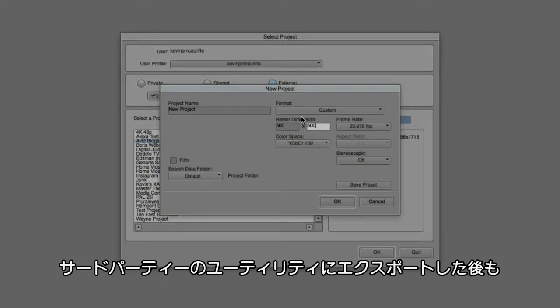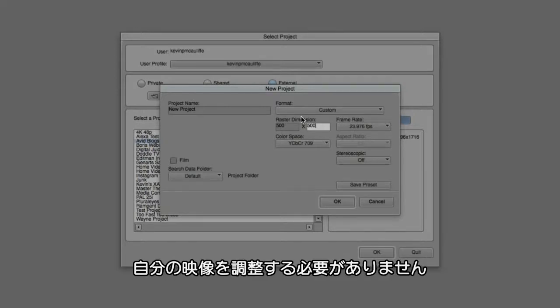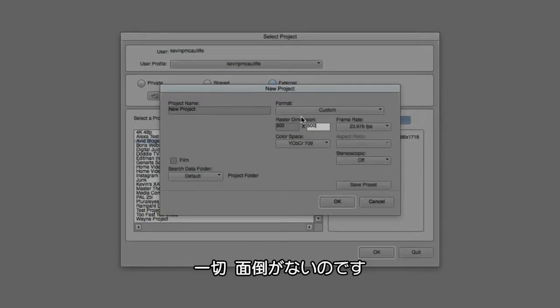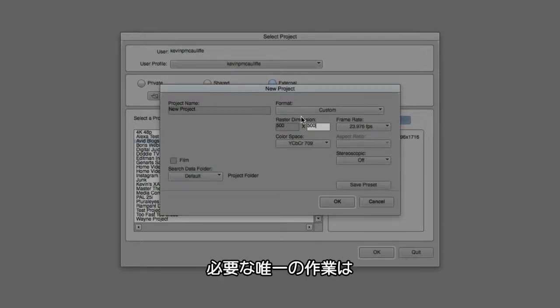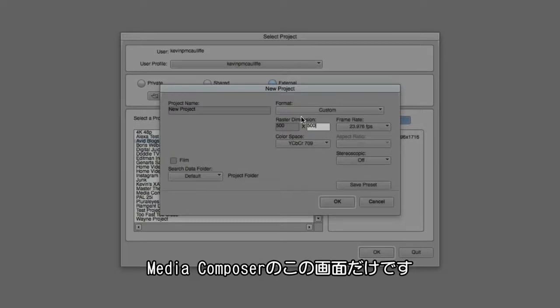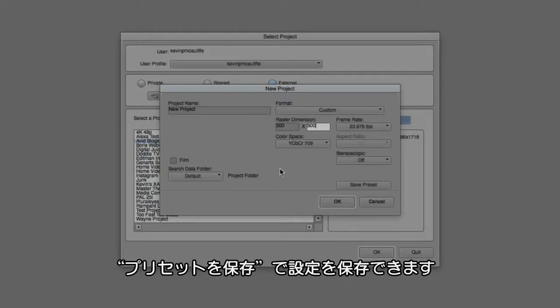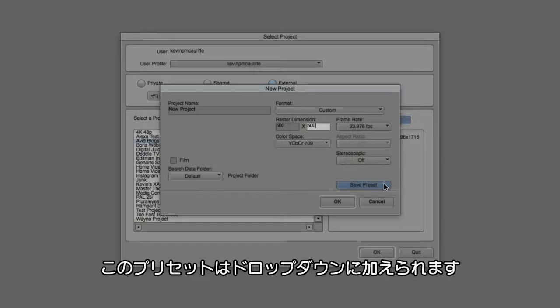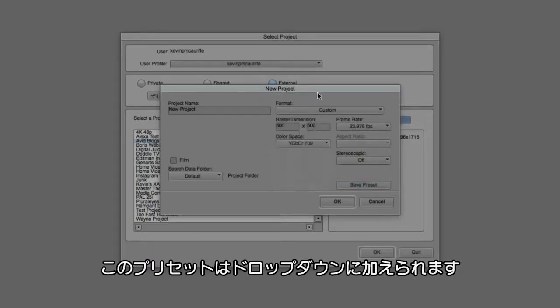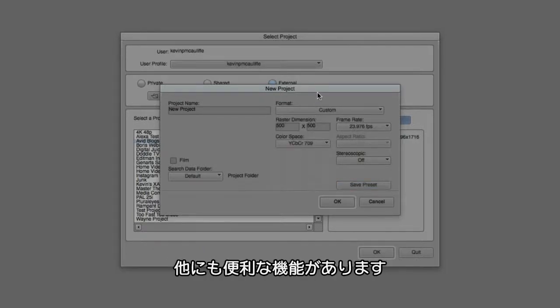This way I don't have to find myself after the fact exporting, going into a third-party utility to get in, crop my video, do I have to make sure everything's centered? I don't have to worry about anything. I can worry about all of that right here from within Media Composer. And the best part is that once I created a preset like the one that I had right here, I can simply come down and click Save Preset, and the preset will be added to my format dropdown. Very, very handy.